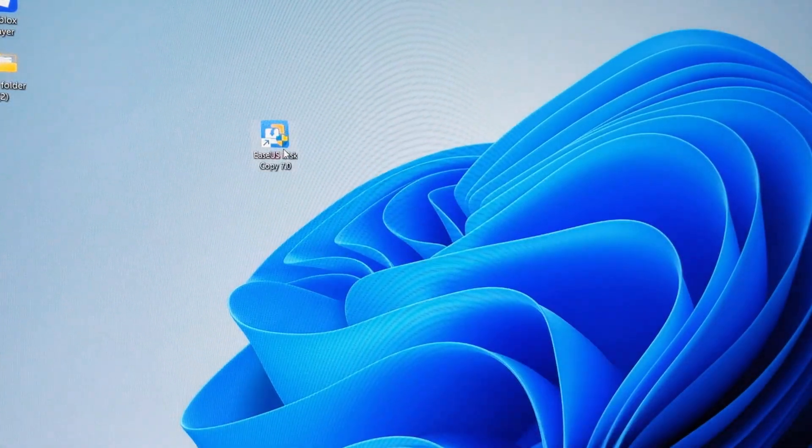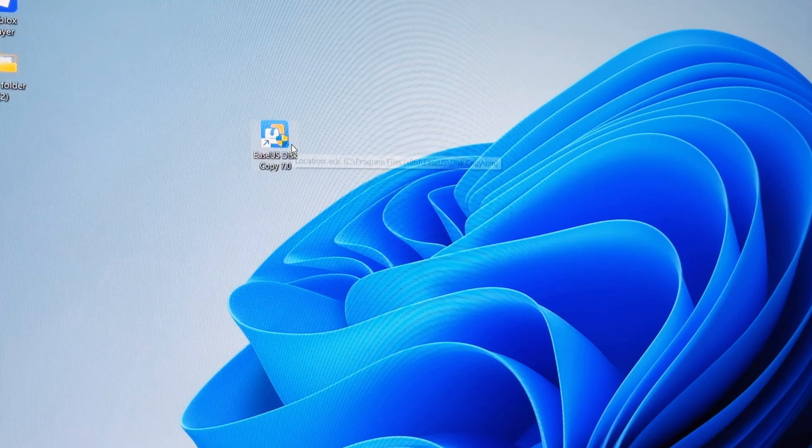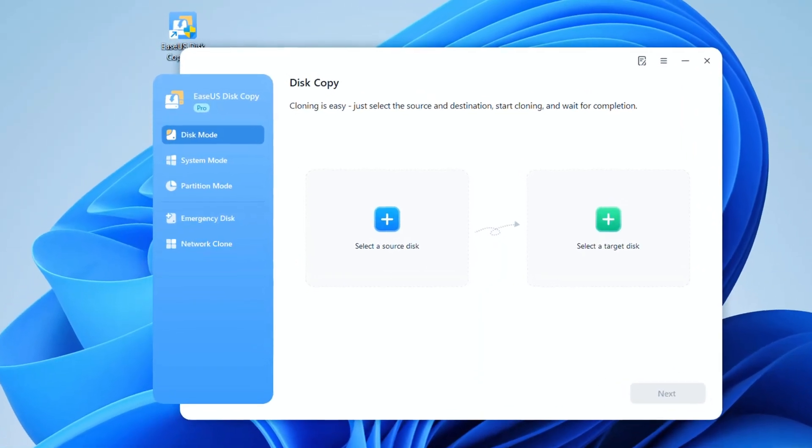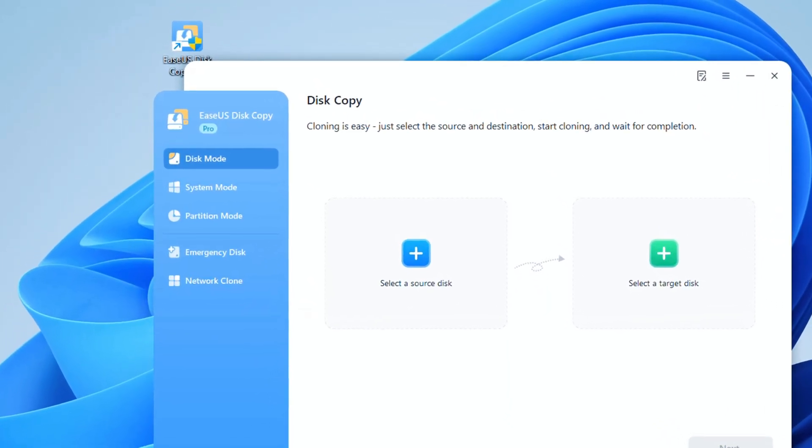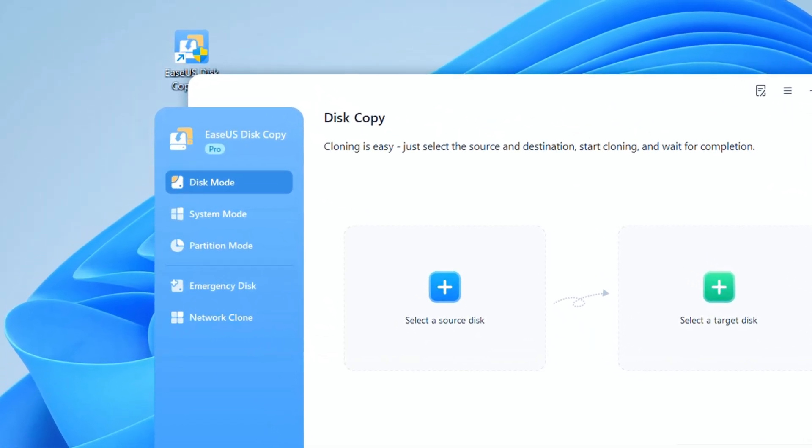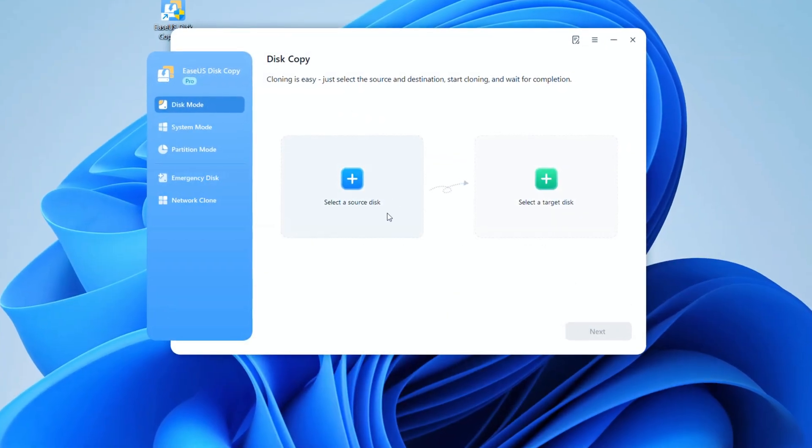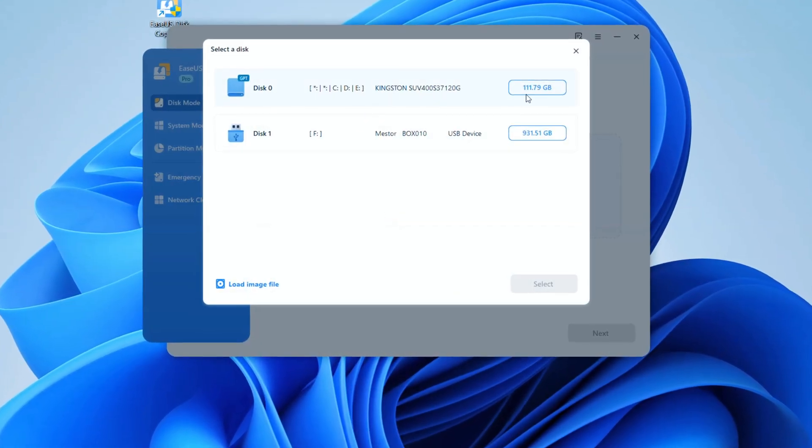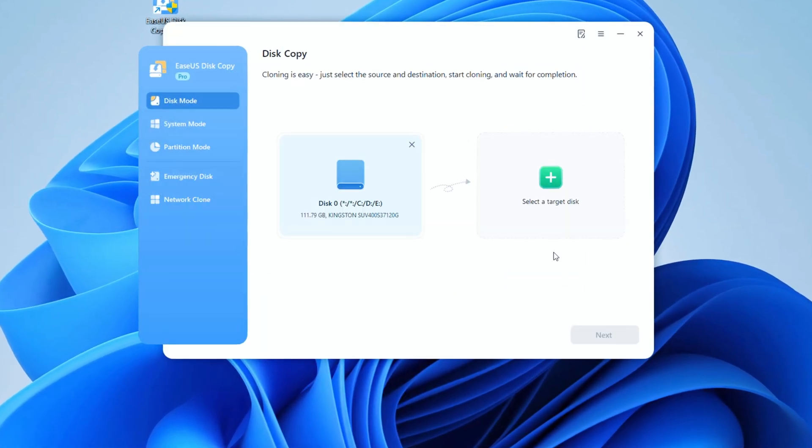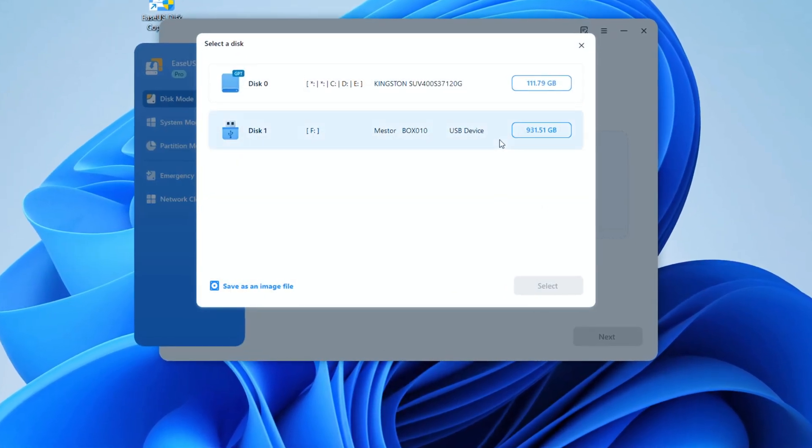I'm opening EaseUS Disk Copy. You can see the Disk Mode option, which will help us clone all the data. Click it, select the old drive as the source, and set the new SSD as the target.